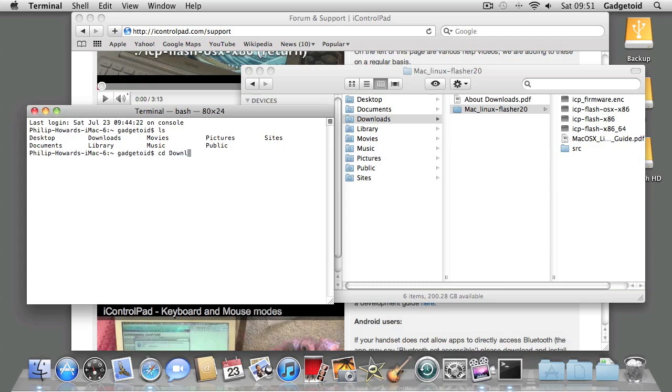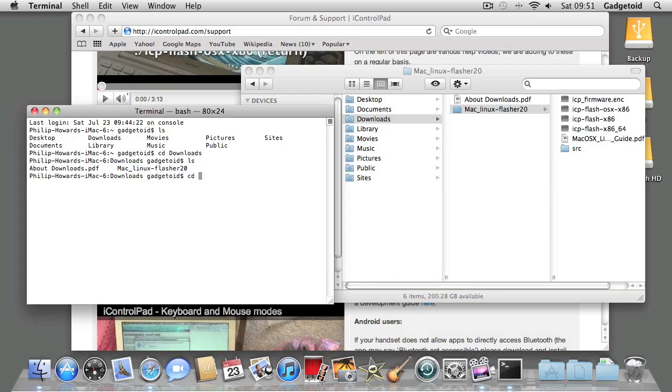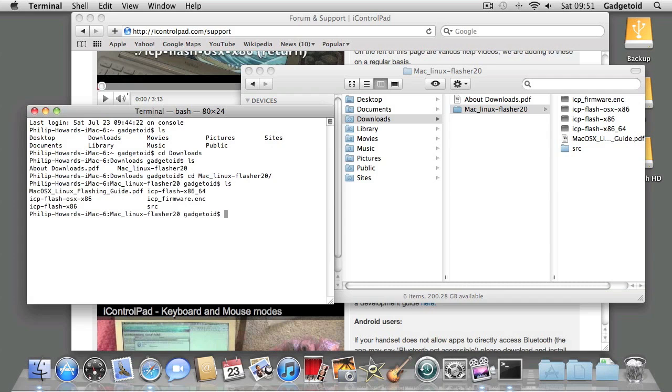CD into Downloads and you'll see the flasher folder—CD into that. You can hit Tab to autocomplete, and you'll find all the files you need to flash.